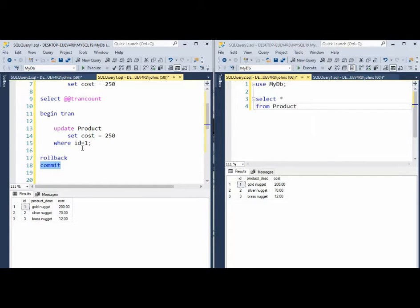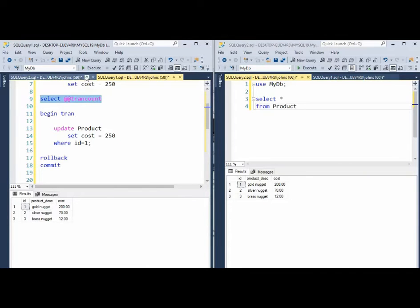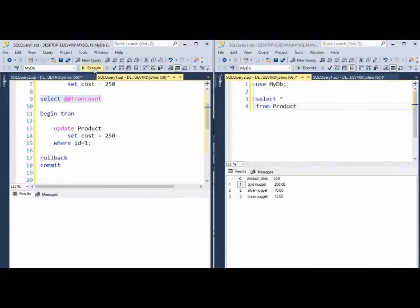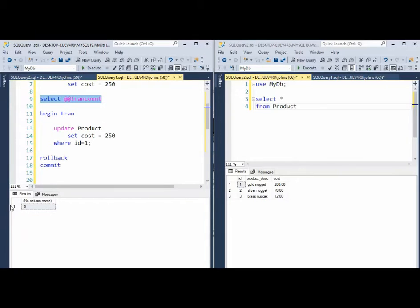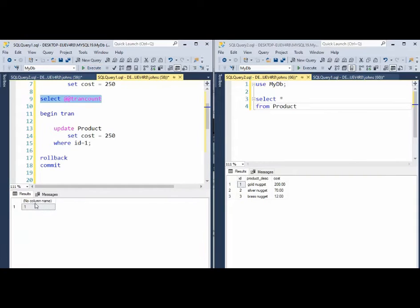Now, right now you might not know, are we still inside of a transaction? So there's a thing called a tran count, @@TRANCOUNT, and it'll tell you whether or not you're inside of a transaction. And notice right now we're zero. If we begin a transaction and then do the same command, it will show us that we're inside of one.